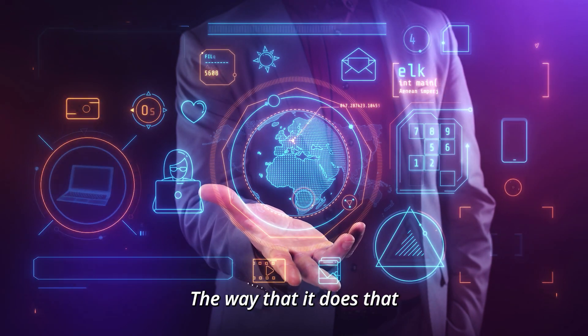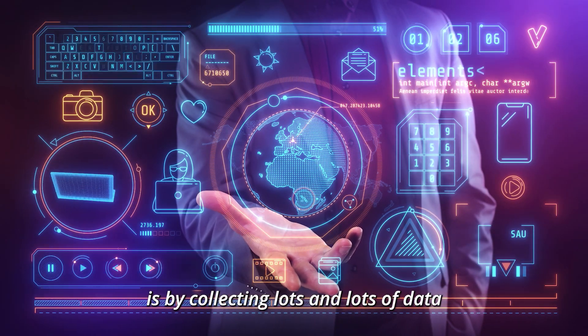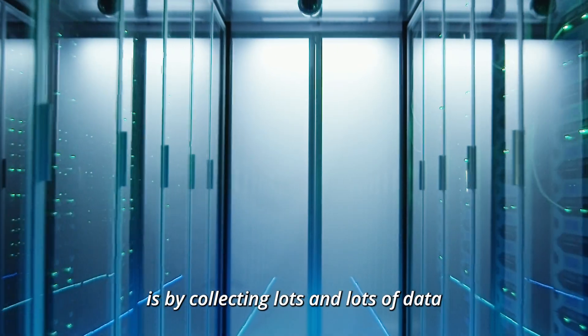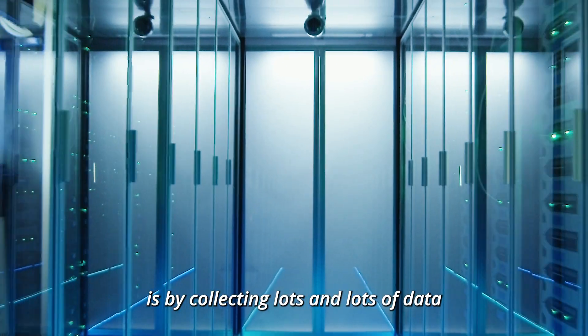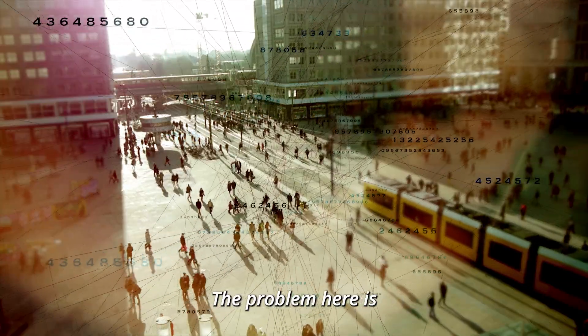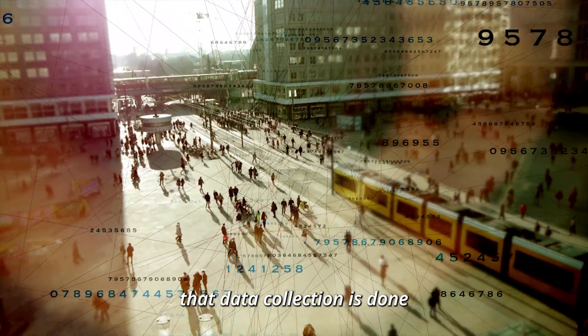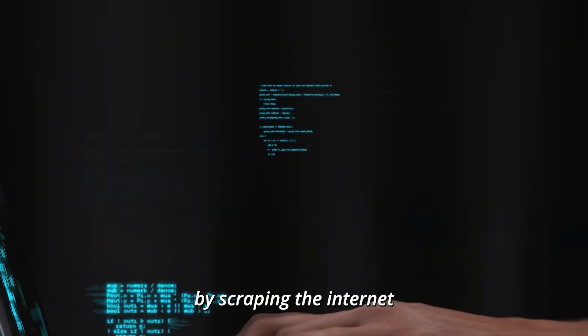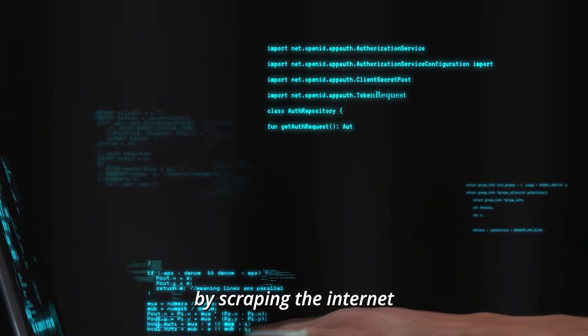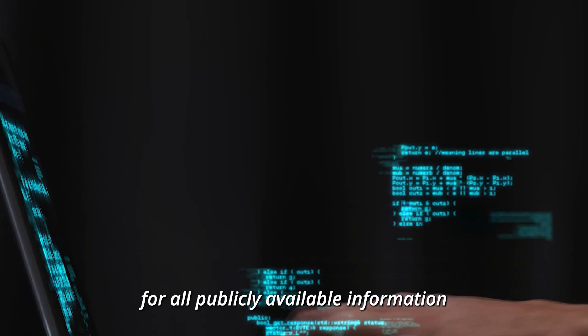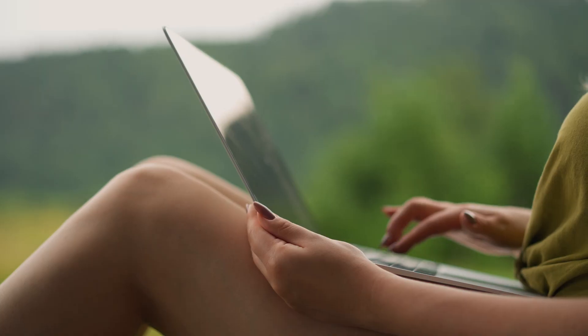The way that it does that is by collecting lots and lots of data. The problem here is that data collection is done by scraping the internet for all publicly available information.